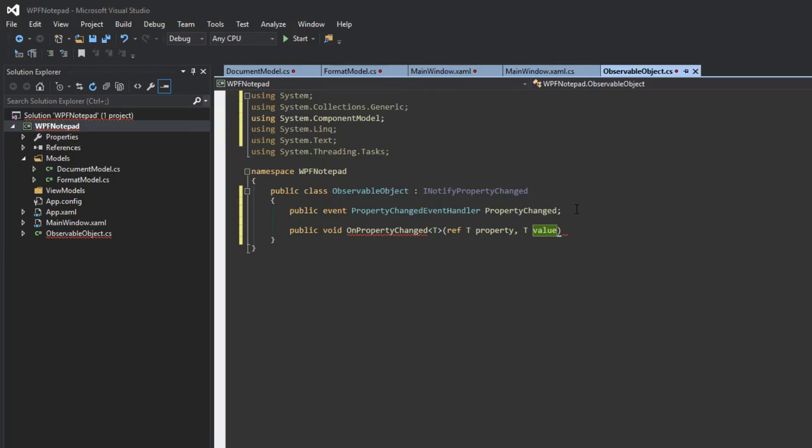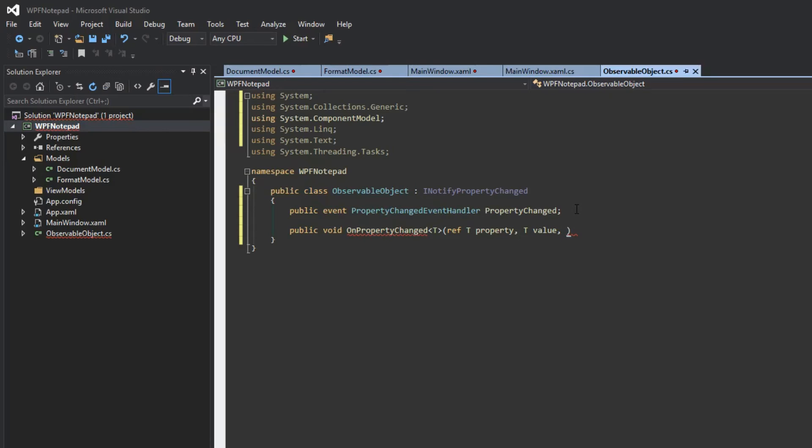The reason we're using a generic, using T, is because we're not always going to be using the same data type. Sometimes we're going to be changing a string, sometimes a double, a DateTime, or even font styles. We don't know exactly what this is going to be when we pass it, so this is why we use a generic. It's going to treat whatever we pass as the type that was passed. More will make sense as we continue.